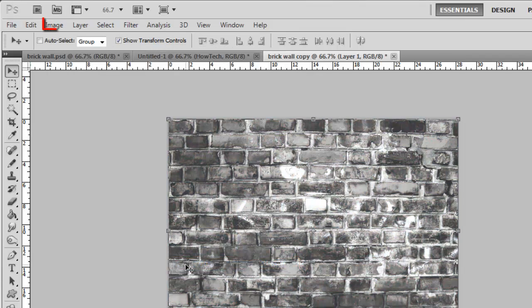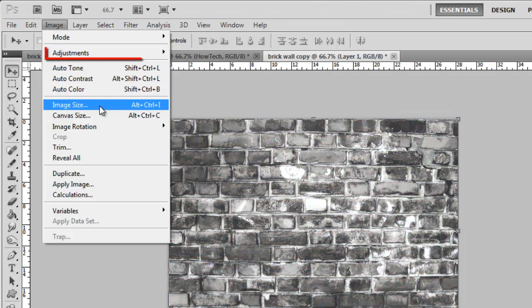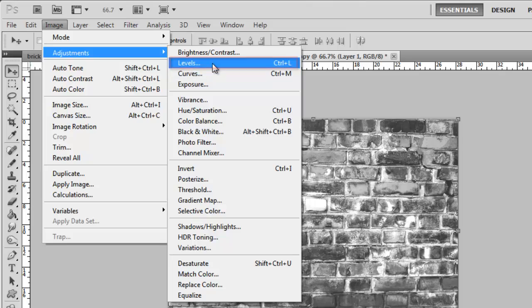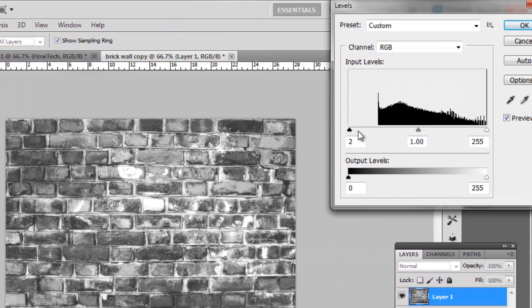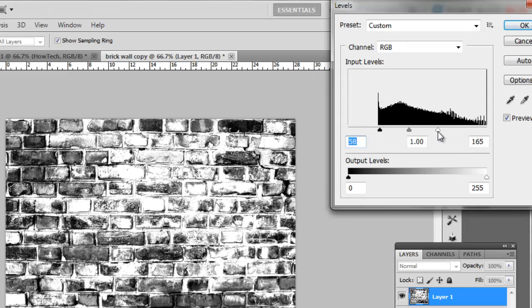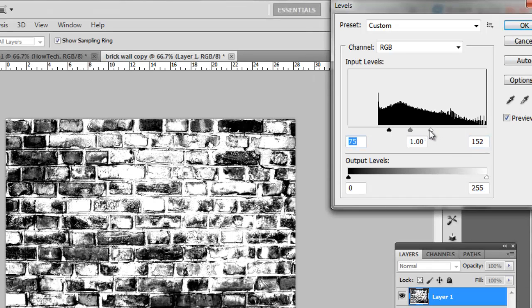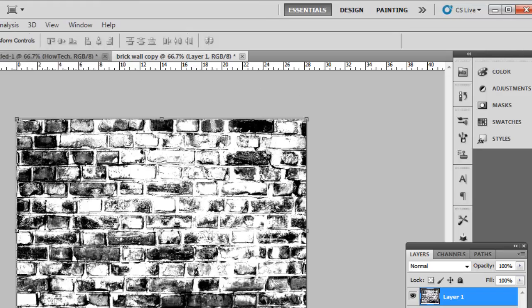Now click Image again, go to Adjustments and click Levels. The Levels window will open and you need to drag the two outer pivots inwards until you get a sharply contrasted photo like this. Click OK when done.